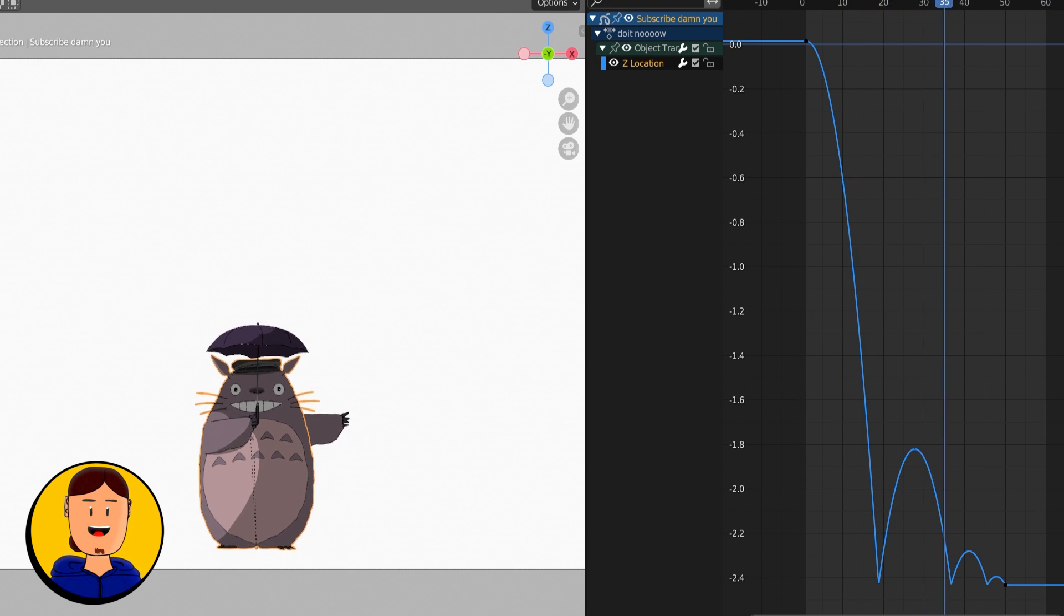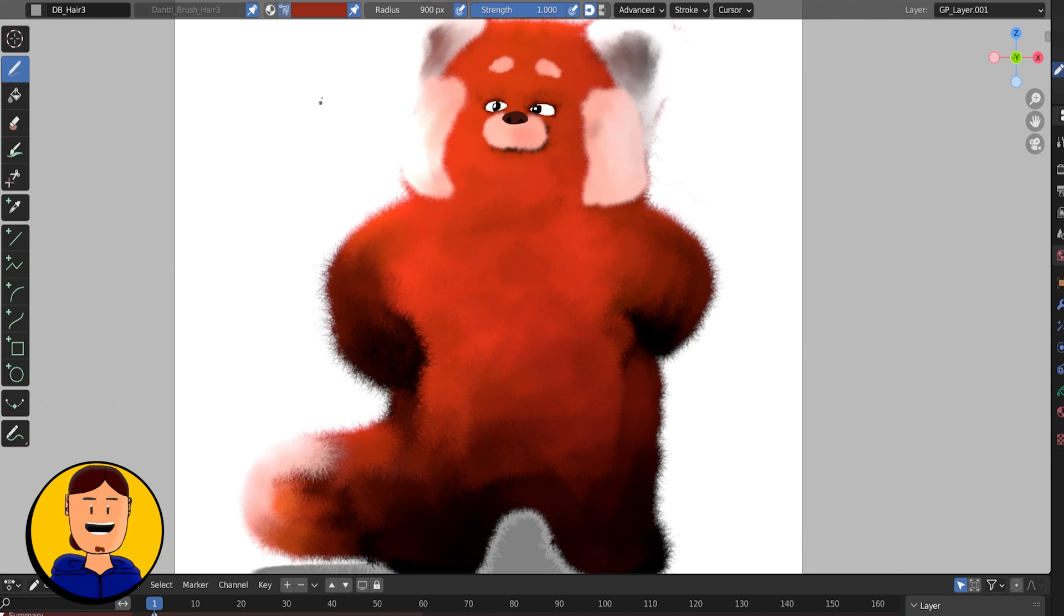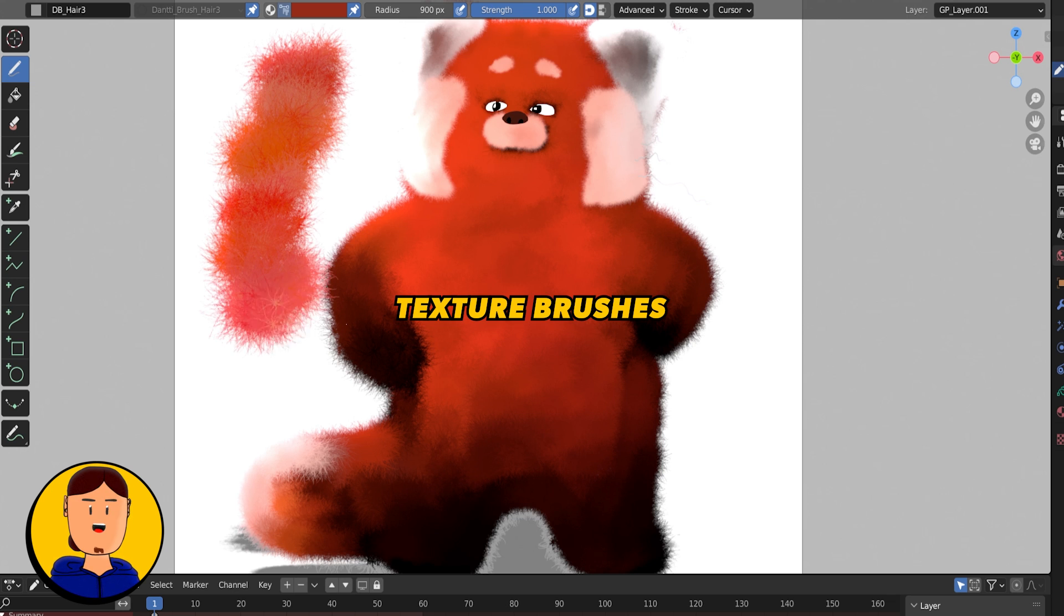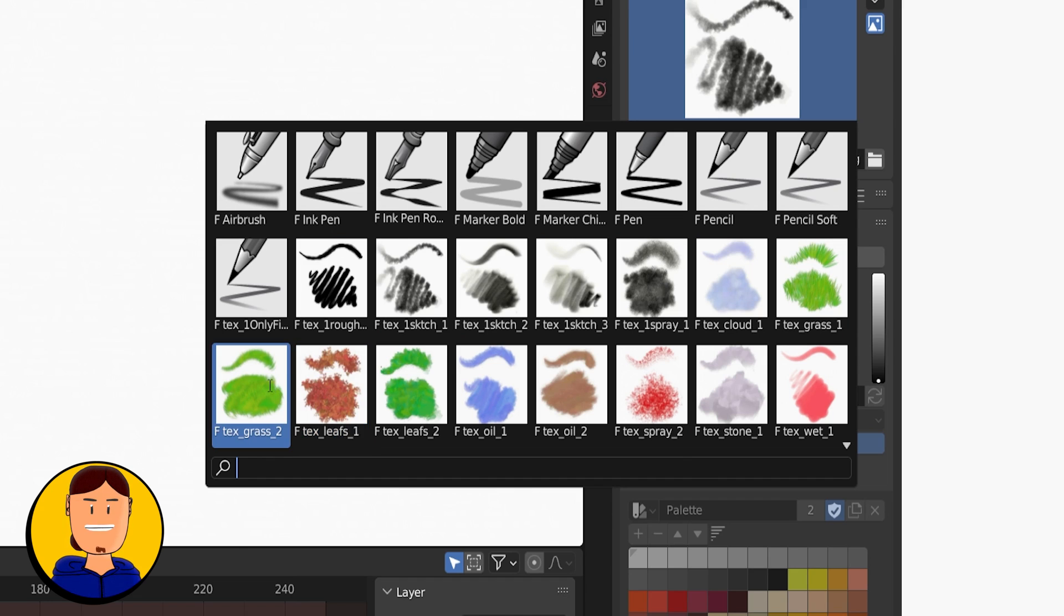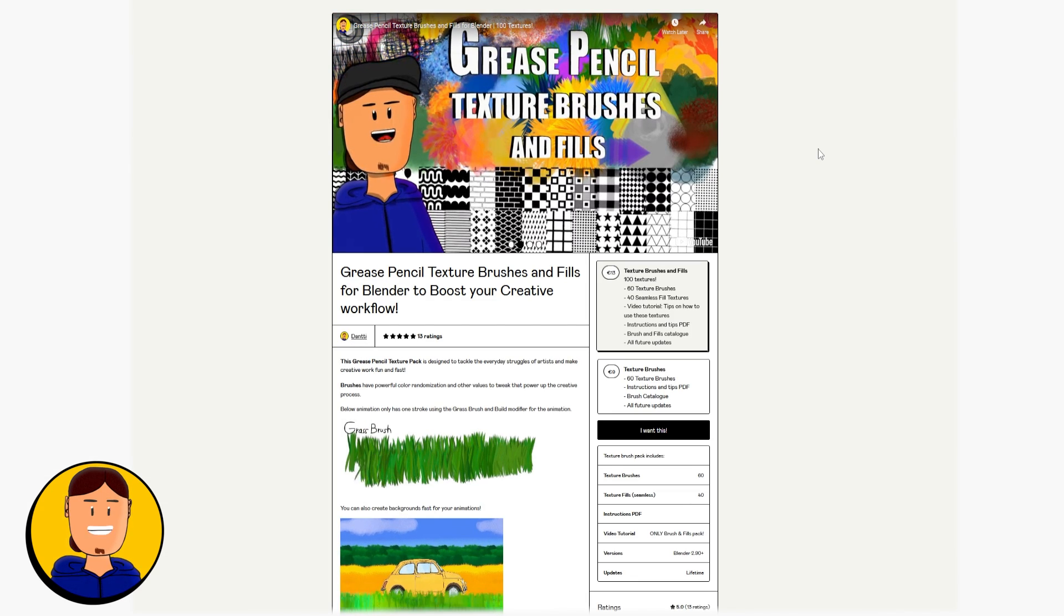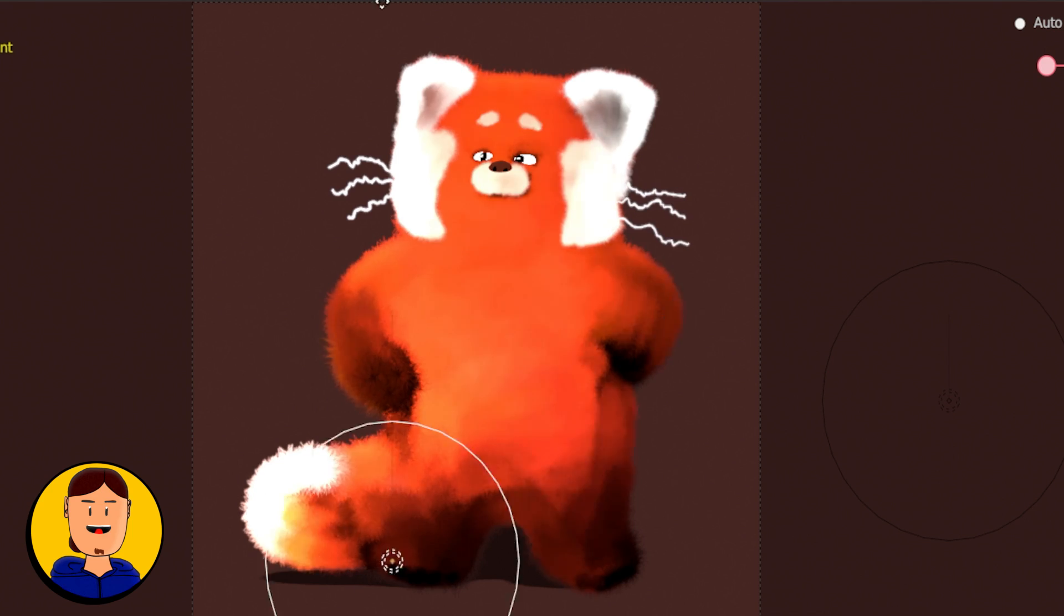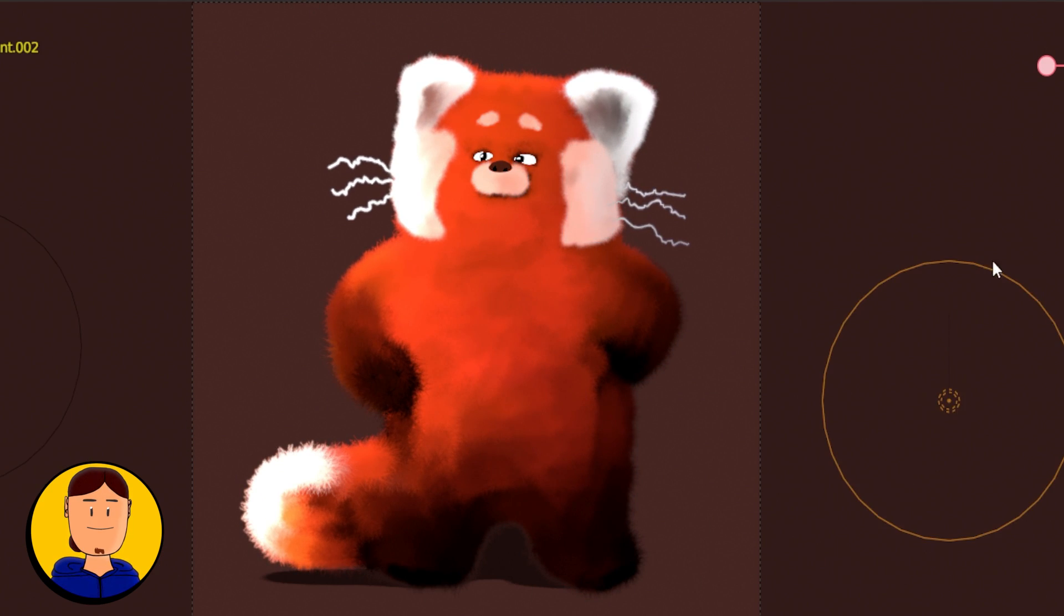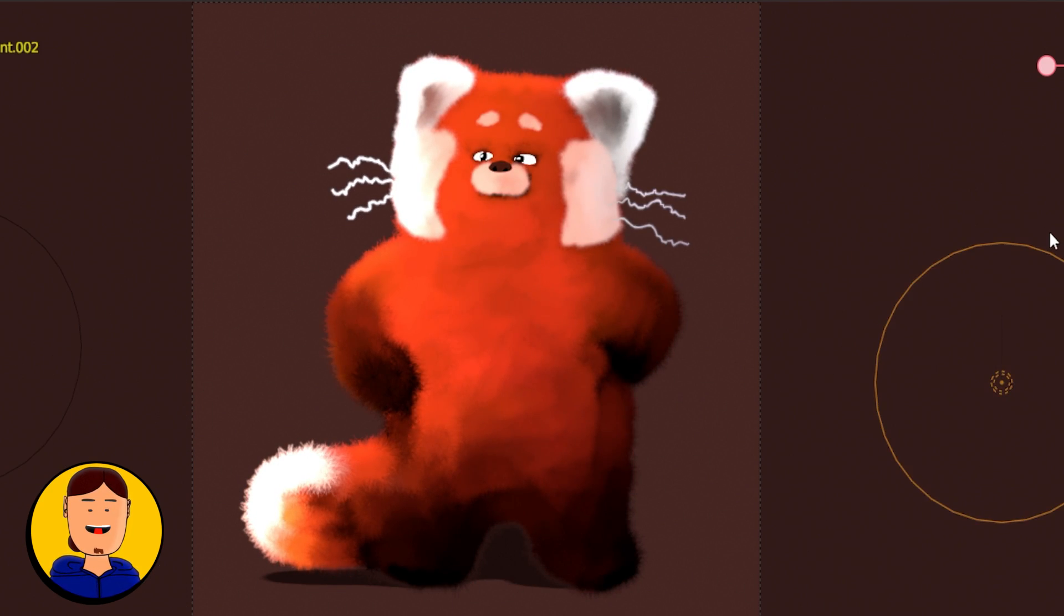Grease Pencil also supports texture brushes. There's a basic brush set that comes with the Grease Pencil add-on. You can also create your own or support creators that make brush packs. Grease Pencil drawings can react with Blender's light objects, giving you more control over how everything feels.